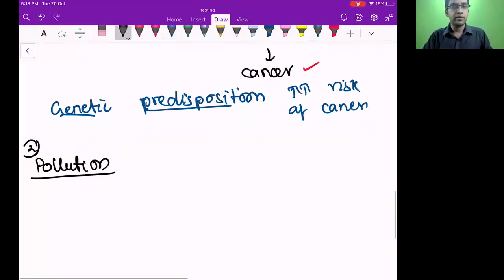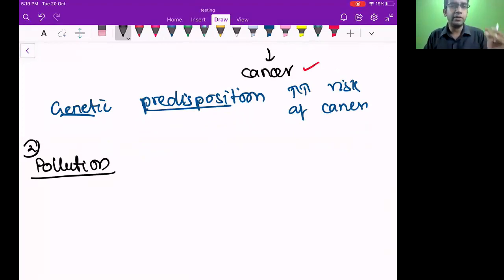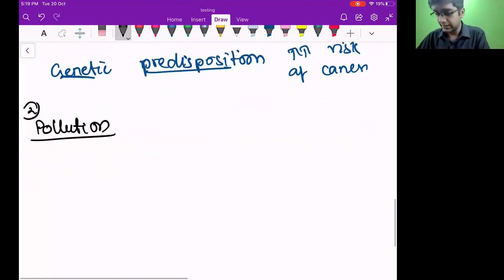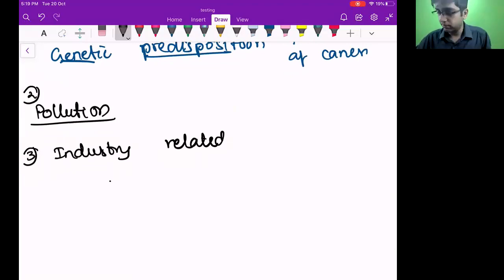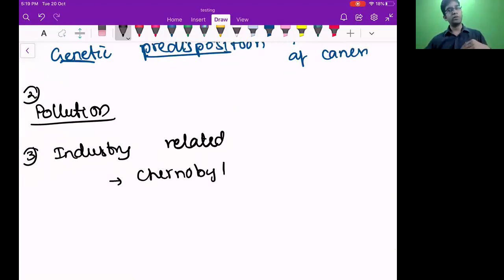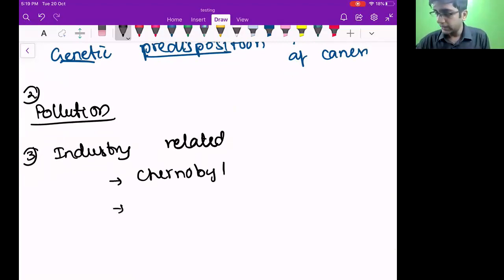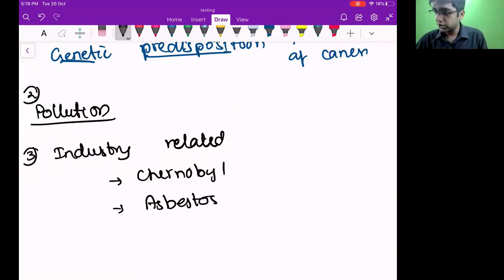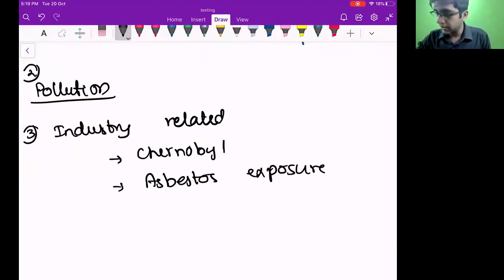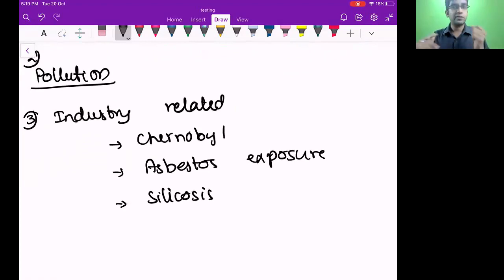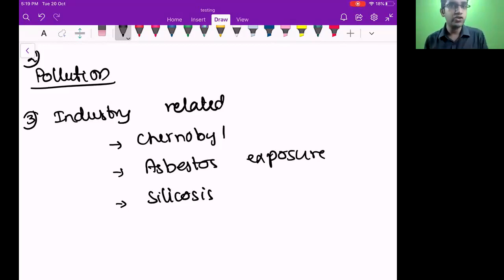The second most common etiology is pollution — it's also a variant of smoke. Pollution also increases the risk of cancer. Not only pollution — there are a few more things like industrial hazards, for example Chernobyl-like conditions. People who worked in Chernobyl have a risk of many many cancers. Also importantly, asbestos exposure increases the risk of lung cancer and even pleural cancer called mesothelioma. Silicosis — silica is basically sand — and other pneumoconioses are also risks for cancer.